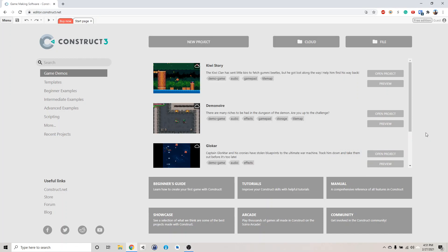Before we get started with the core of the program, I want to show you how to save and load a game. I went through the workshop once and people actually lost their project because of the browser crashing or people messing with their computer. It's also good to have it so that you can continue your project at a later time.